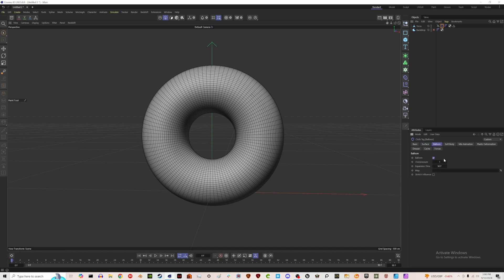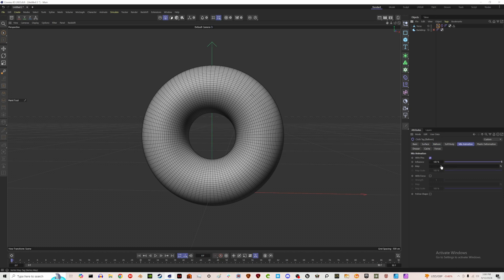Then go to Balloon and change the value to 3 to start. Drag our vertex map into the Map section. Finally, go to Mix Animation > Pins and drag our vertex map in there too. I'm going to set this somewhere around 45 or 50 just to start.